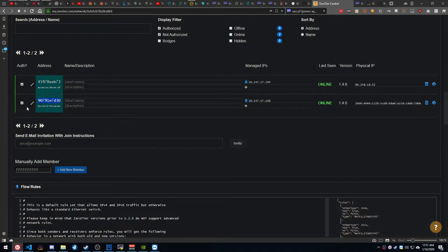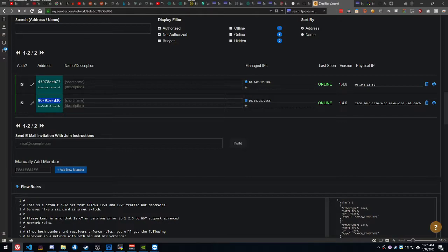Authorize me, authorize your friend when they connect, and then give your friend this IP address. This is the IP address given to you by ZeroTier.